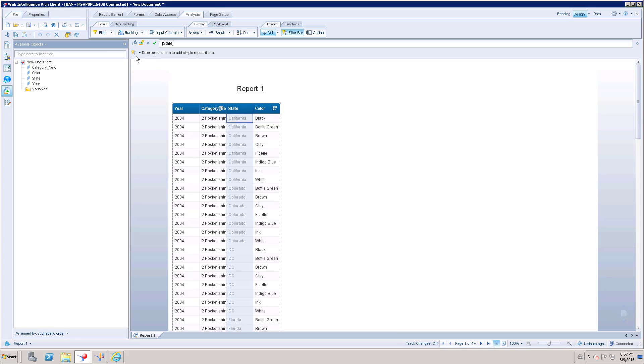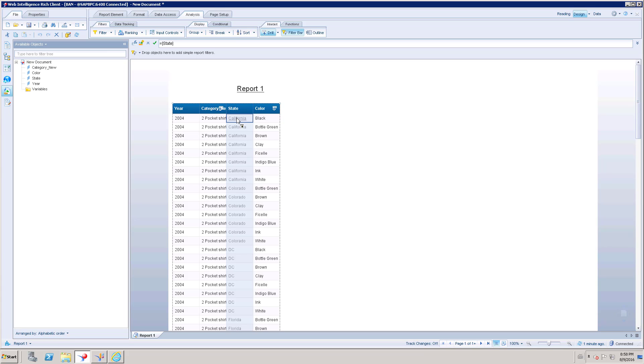When I click this, it is going to create a filter bar automatically. Here you can see an option. Drill option is enabled and if I click here, you can see an underline like a kind of hyperlink.